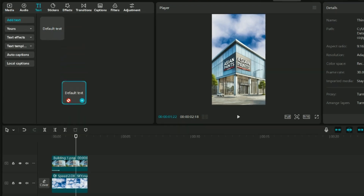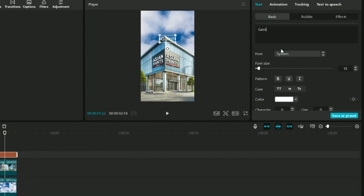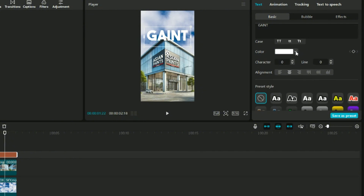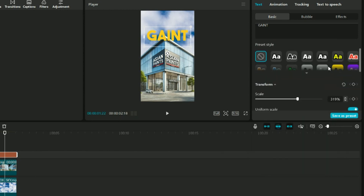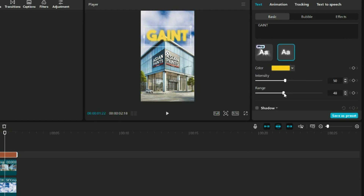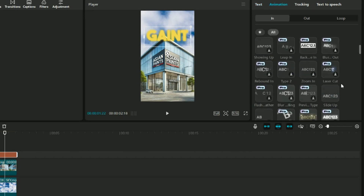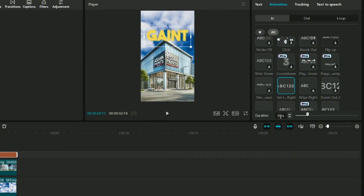Now let's add a text — drag the default text to our timeline, decrease it and fit it exactly above the building. We are going to write the word 'giant', make it uppercase, select the bold font, increase the size, and use a yellow color. Scroll down and add a glow — this is a pro feature, so let's use the free one and increase the range a bit. Now go to animation — the one we are going to use is called 'slide to the right'. Click on it — the duration is also fine.